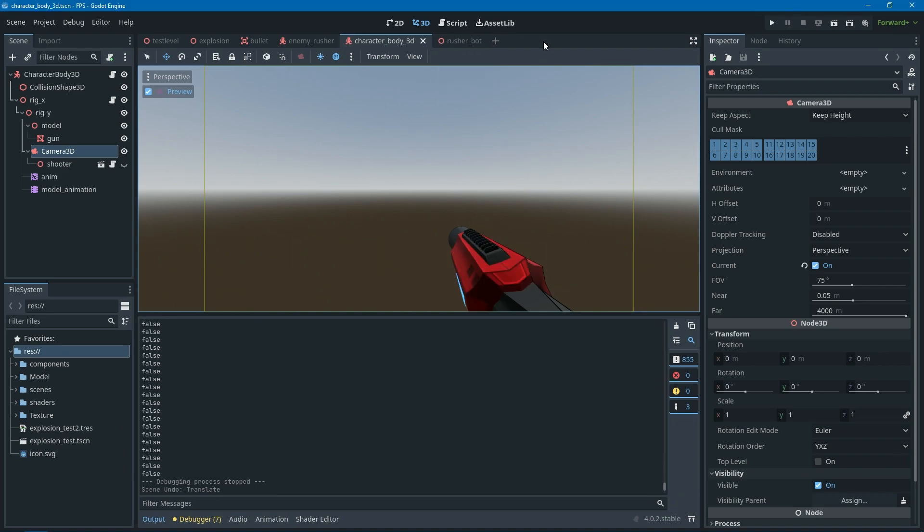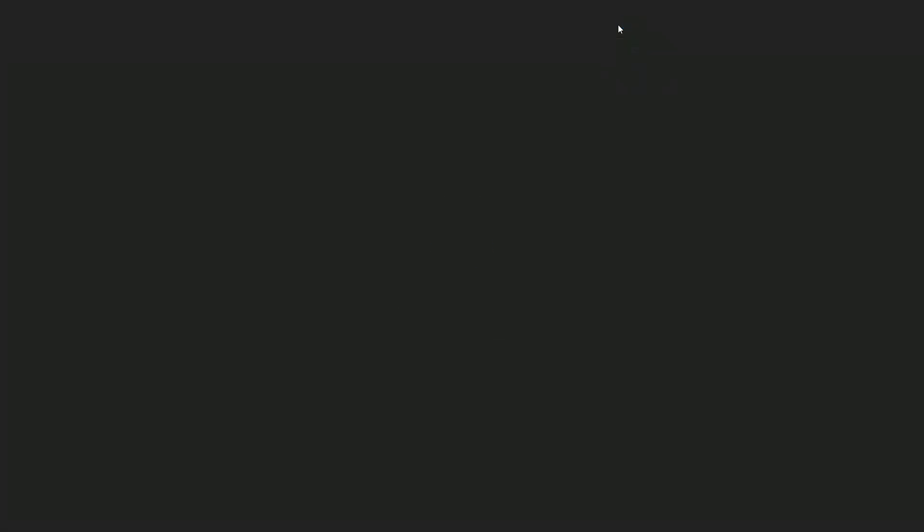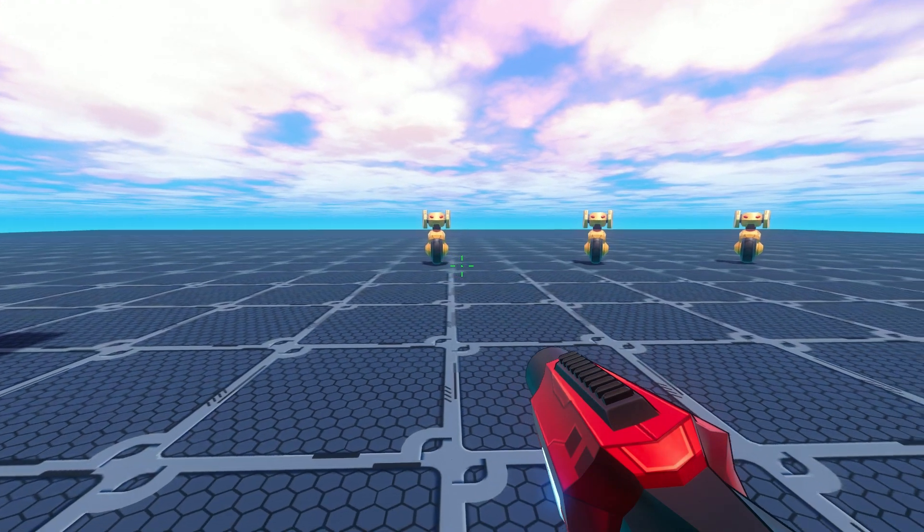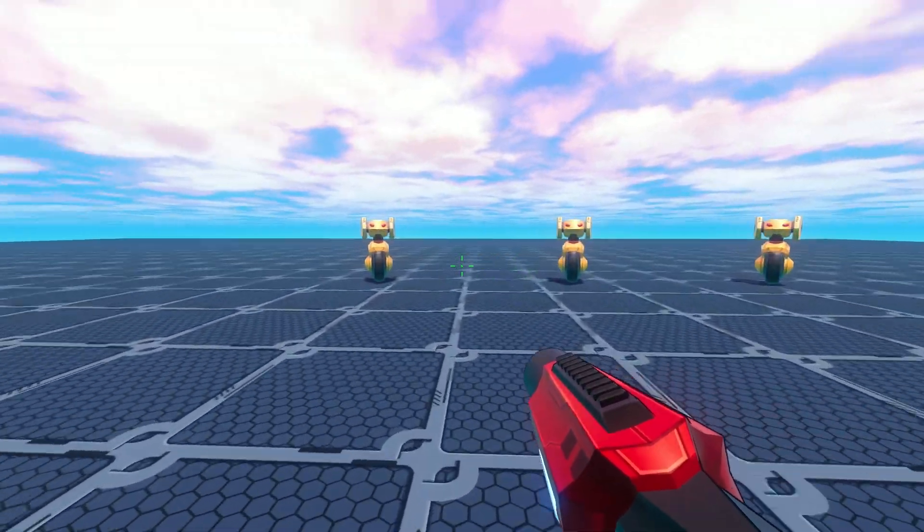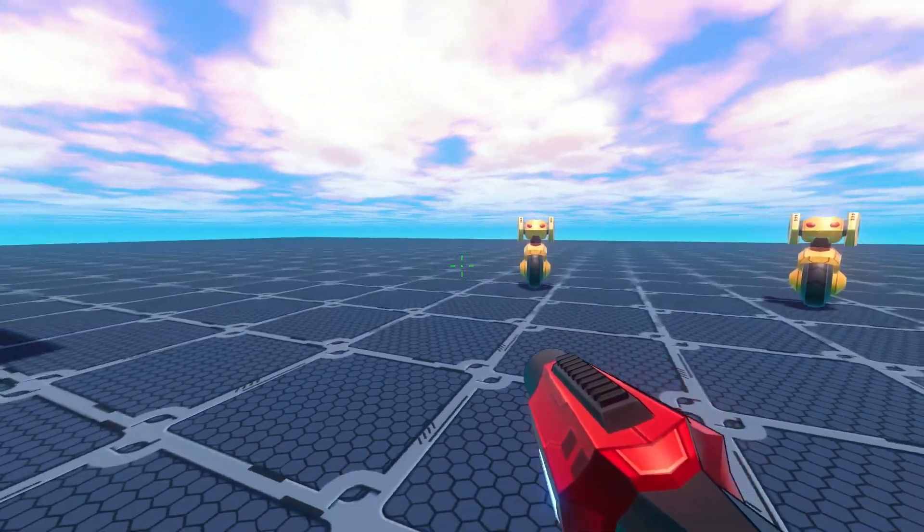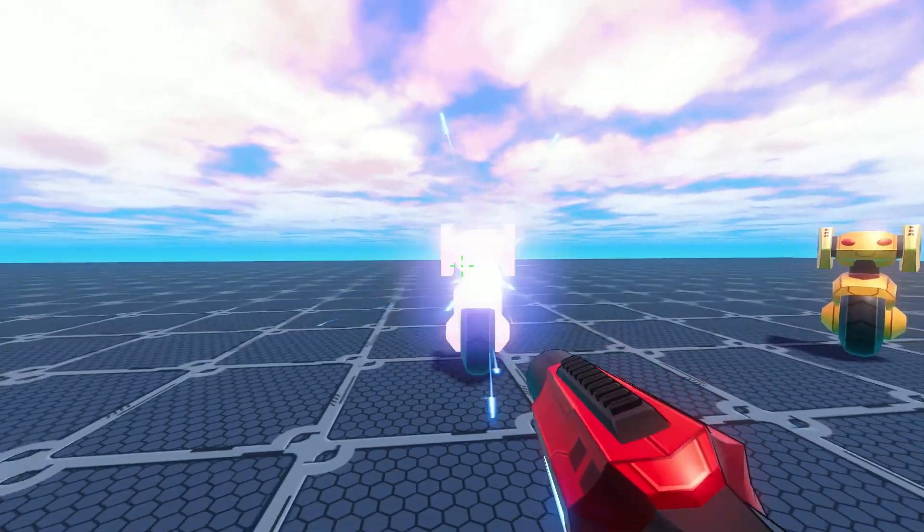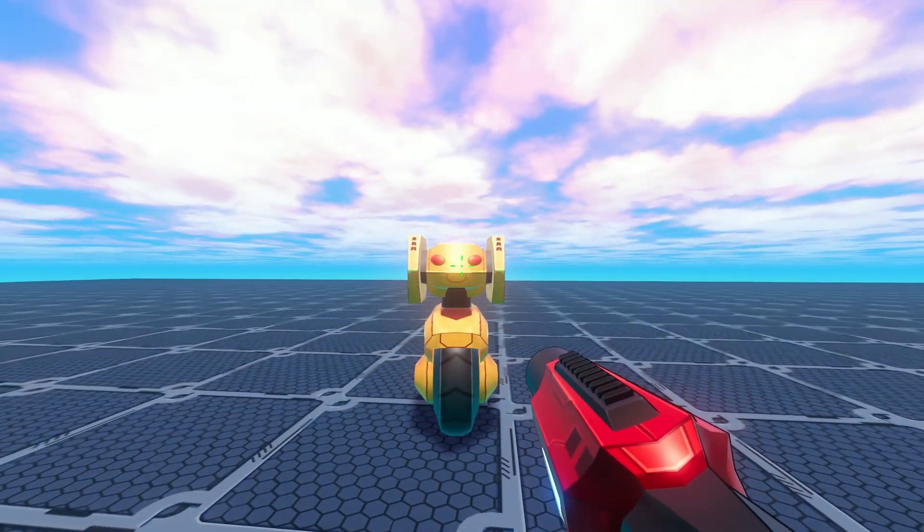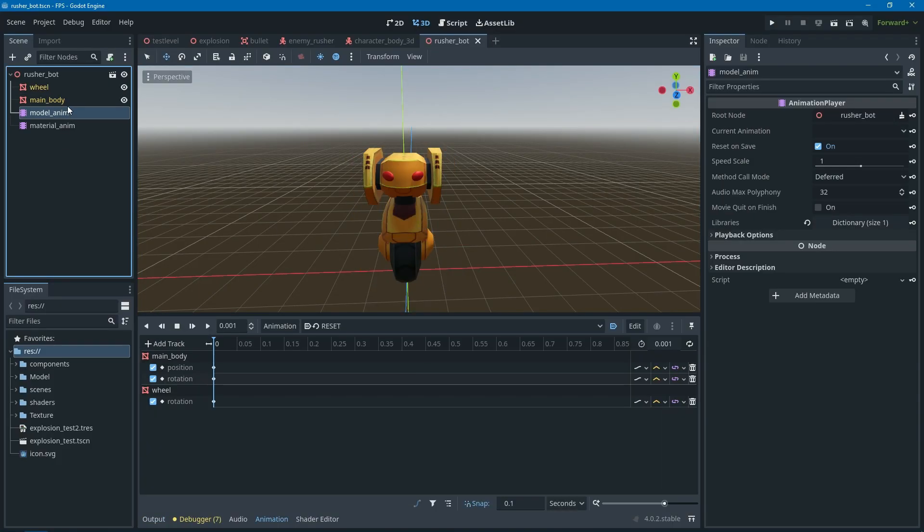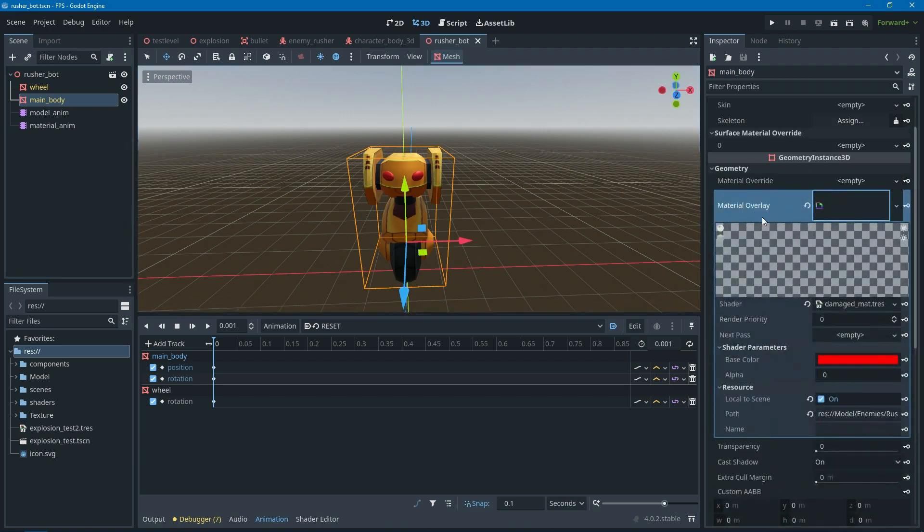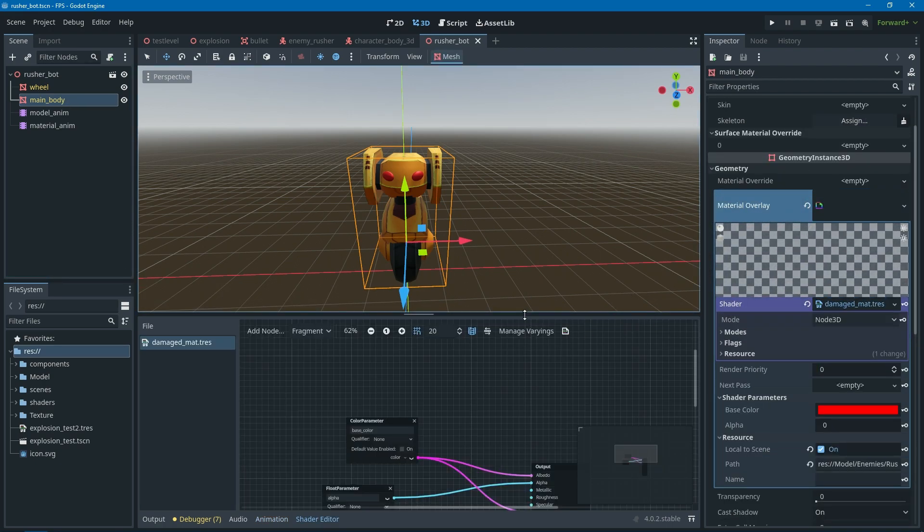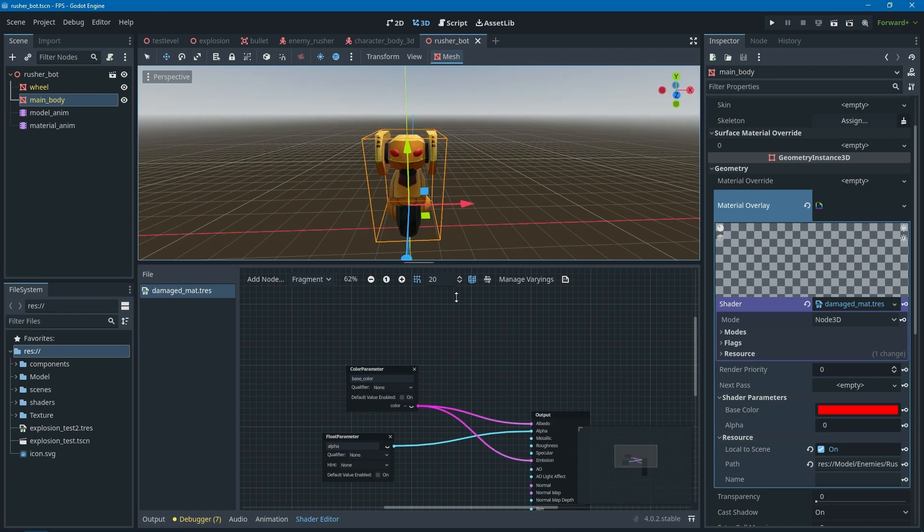Last one: someone actually asked on my older video asking about how do I make the enemy flash when I hit them. So here's the answer. The answer is just I add an overlay material which is a custom shader where the shader's job is just to add or tint the whole model basically.